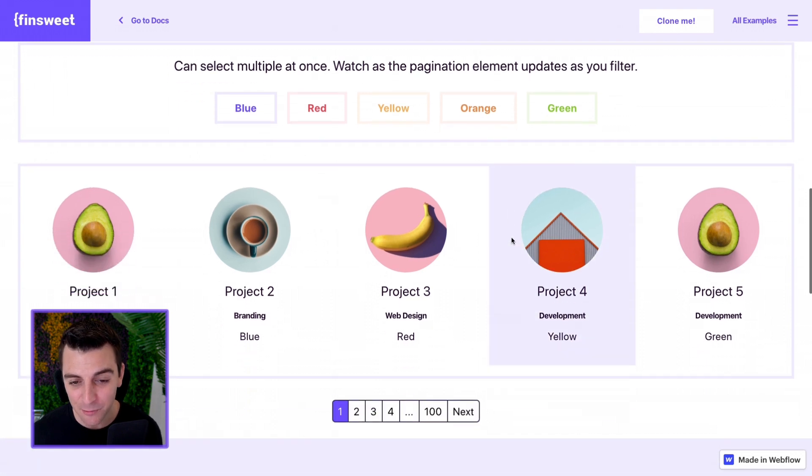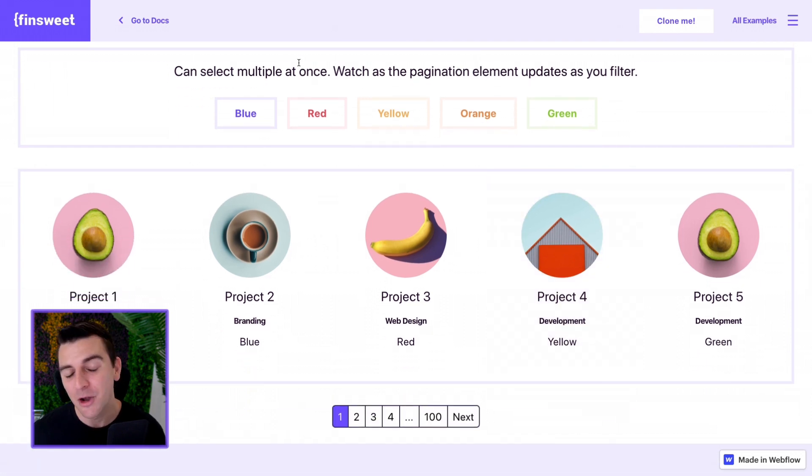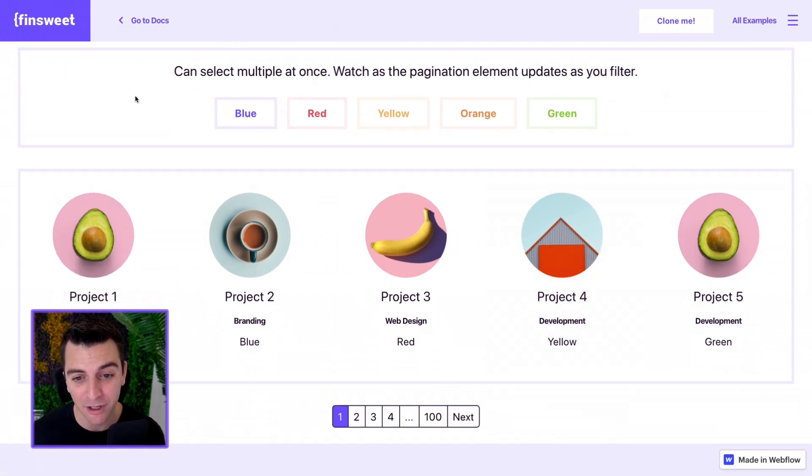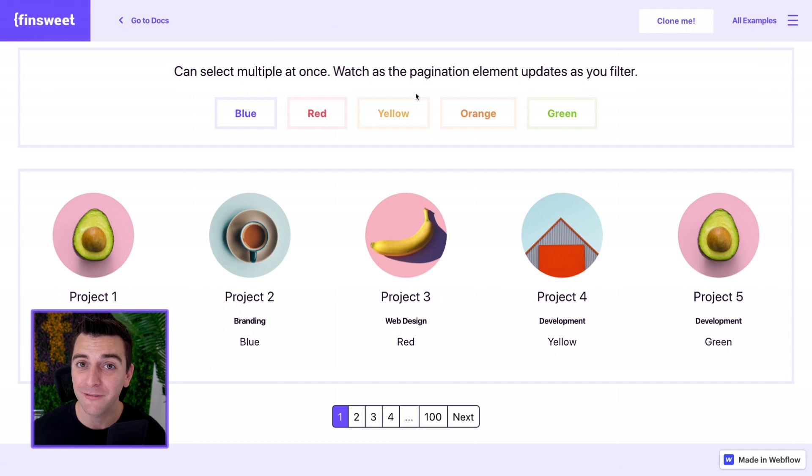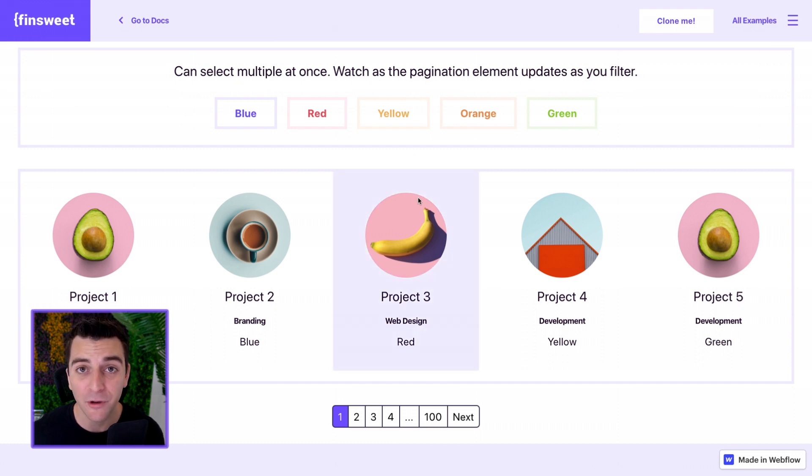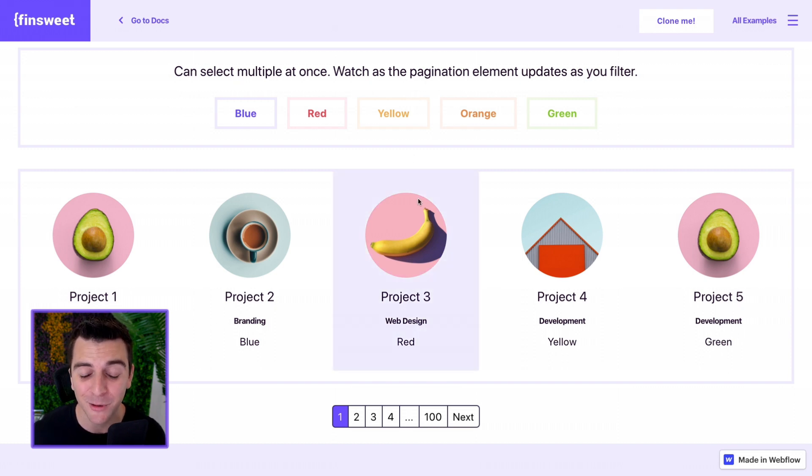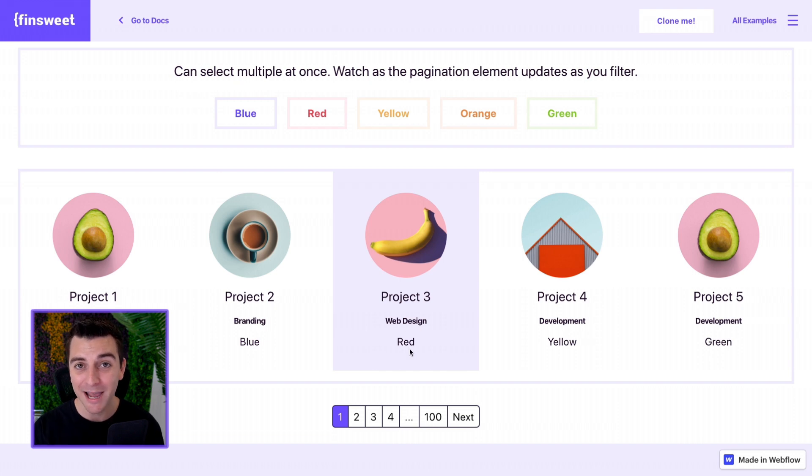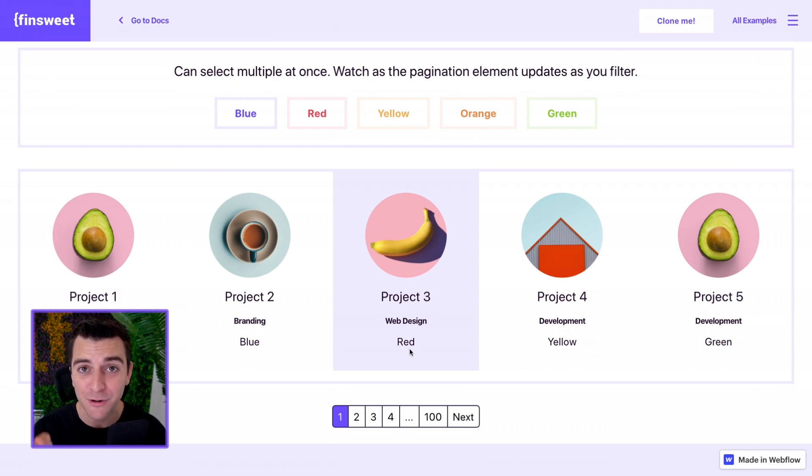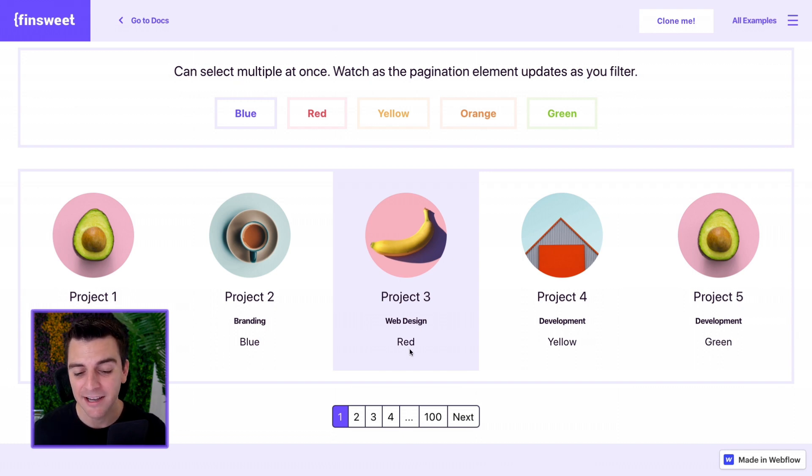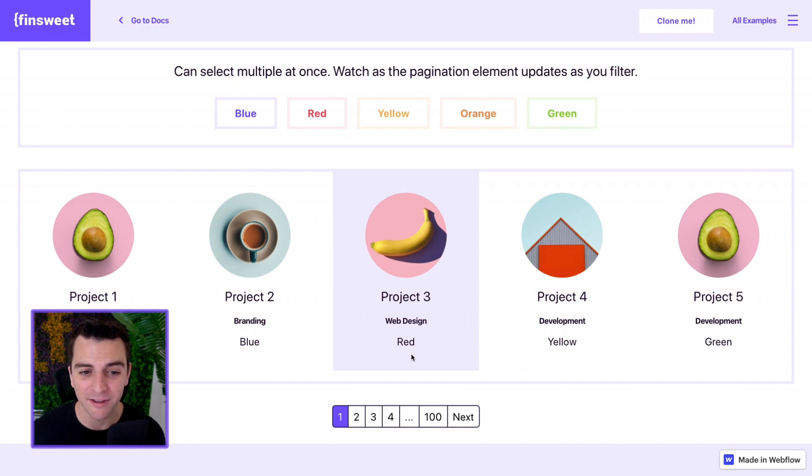Let's see this working live. We have the filter colors. We pulled this right from our filter example. We have our load more, we pulled this right from our load more example. We are adding pagination and we're going to filter through this list and the pagination will update with us.